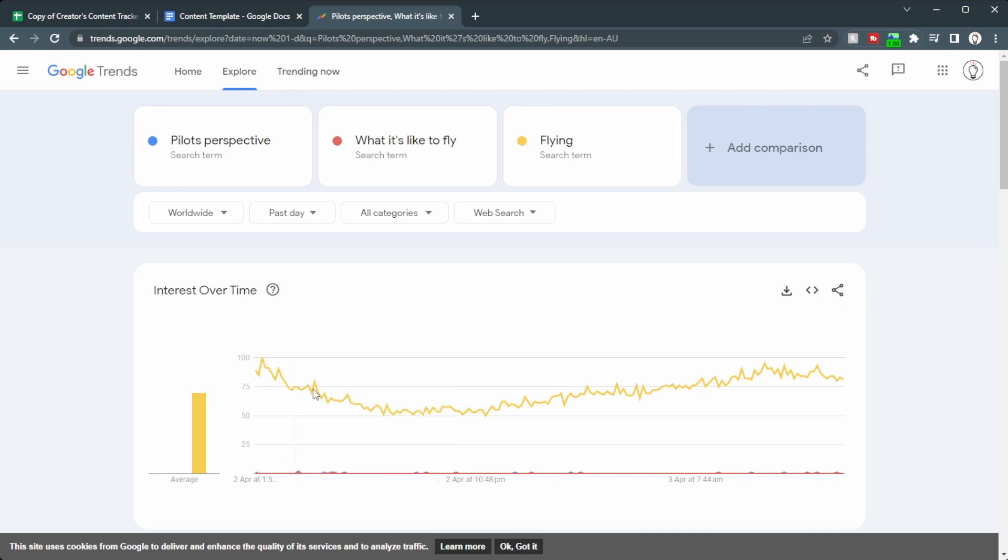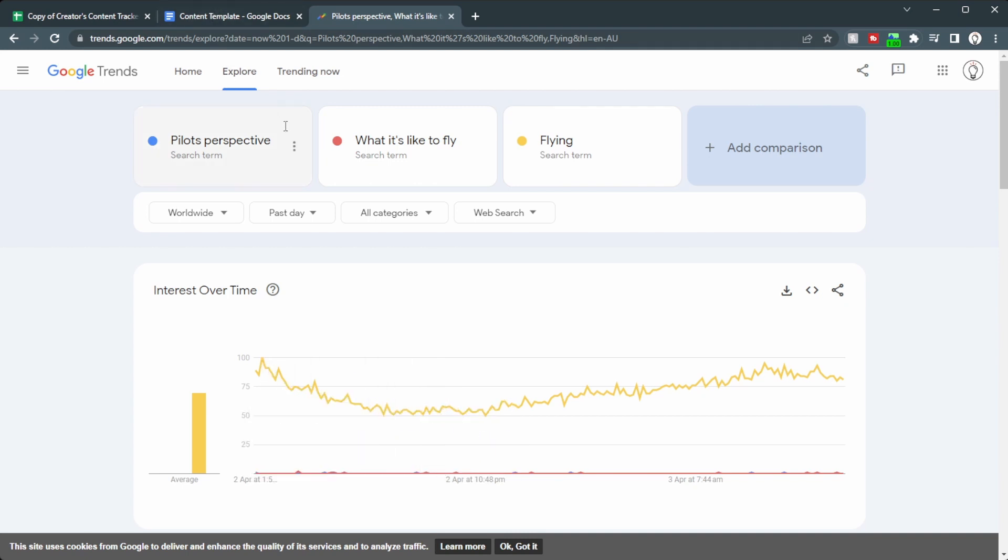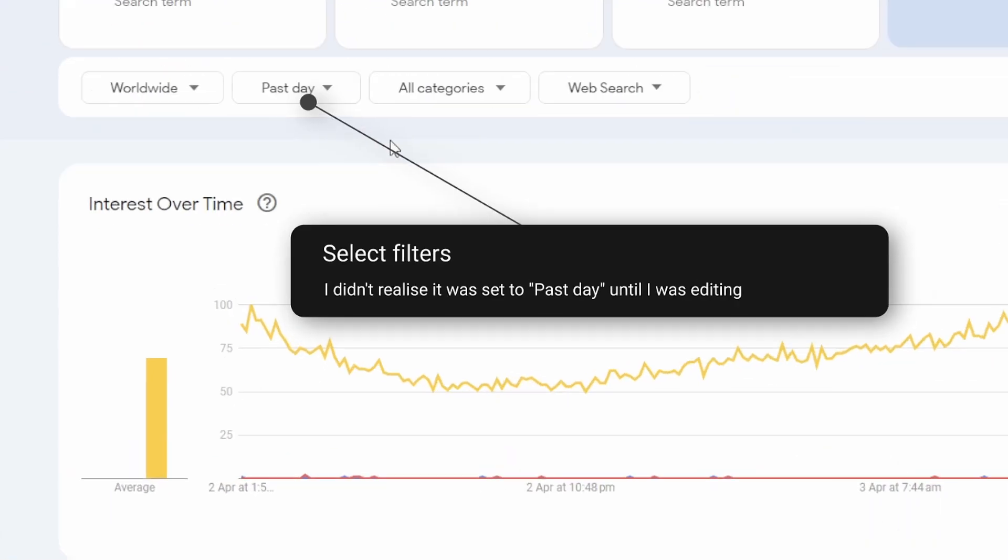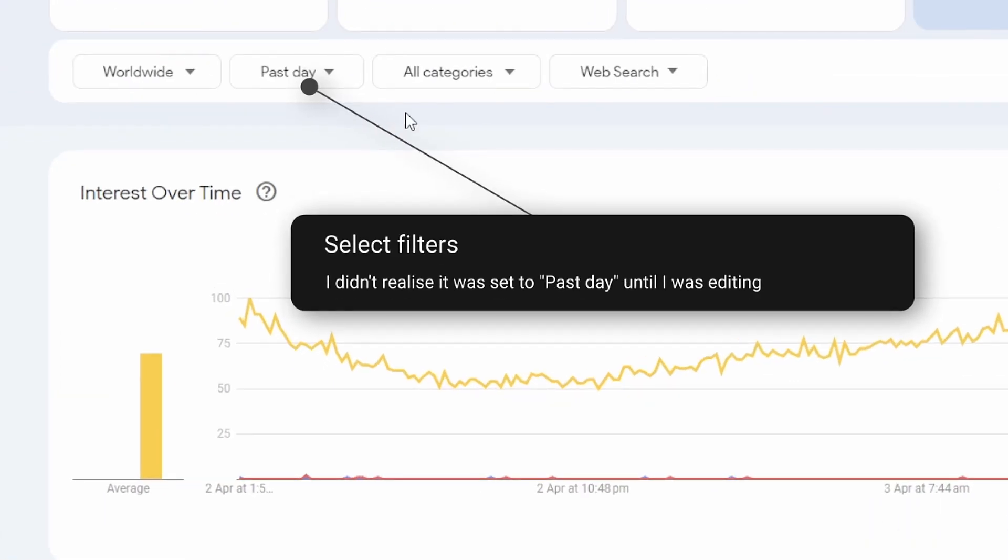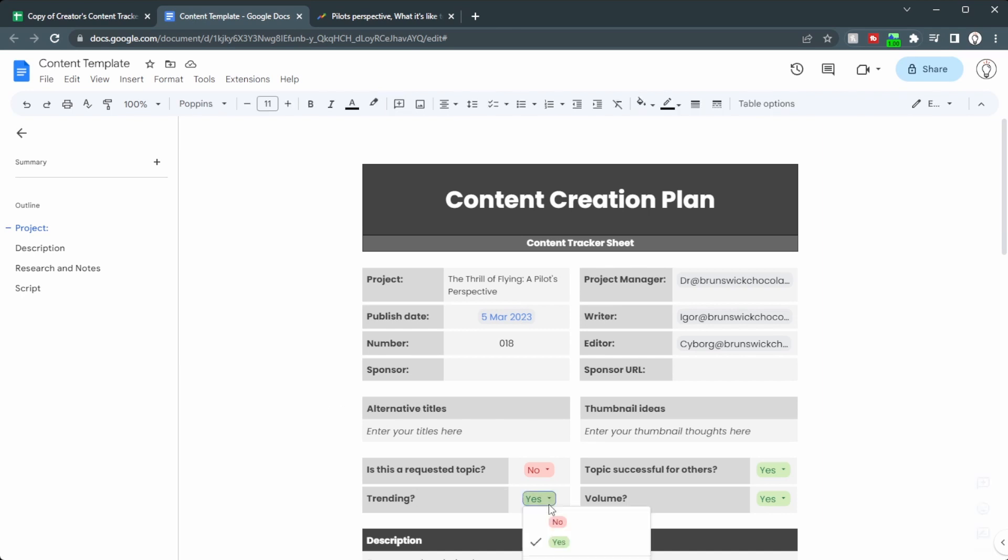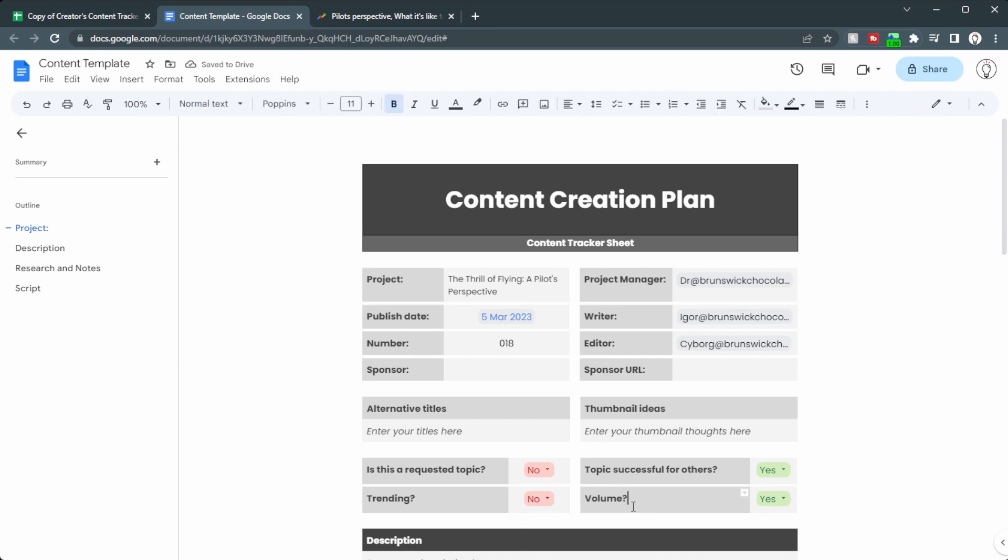If we look at the yellow line, that is fairly consistent. So while this individual topic may be difficult to search for, the niche itself is quite popular. So if we go back to the content template, we can see no, it's not really trending, but that's okay.